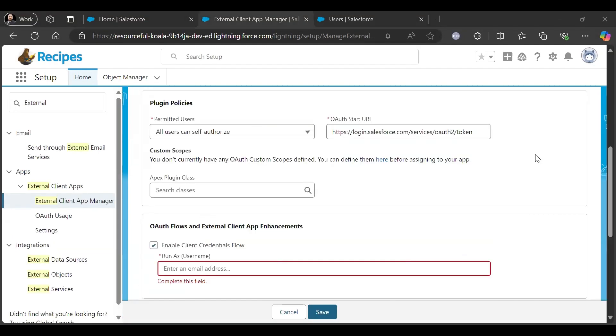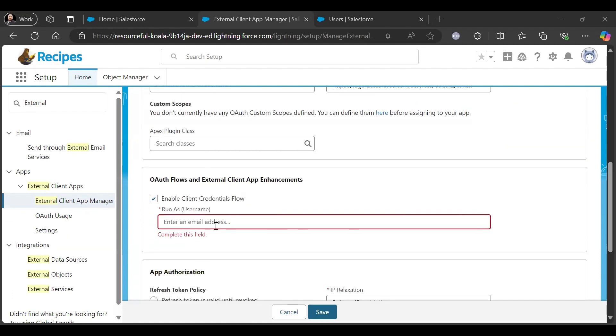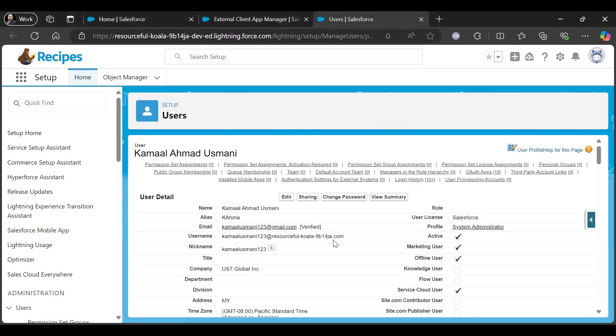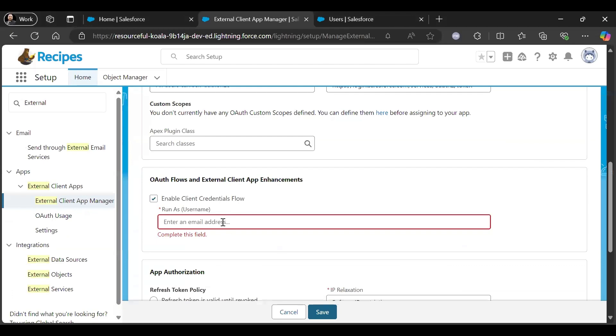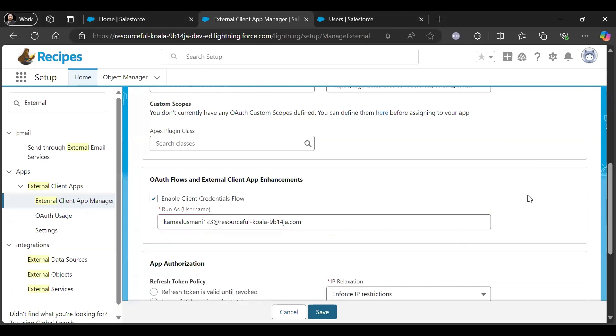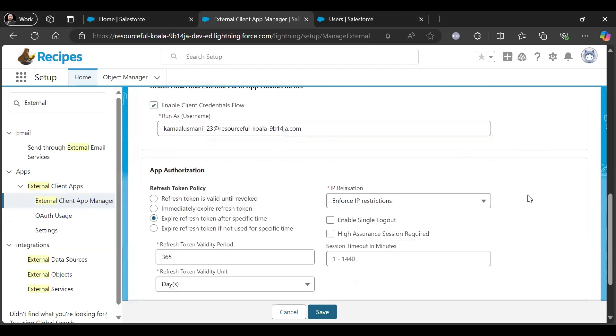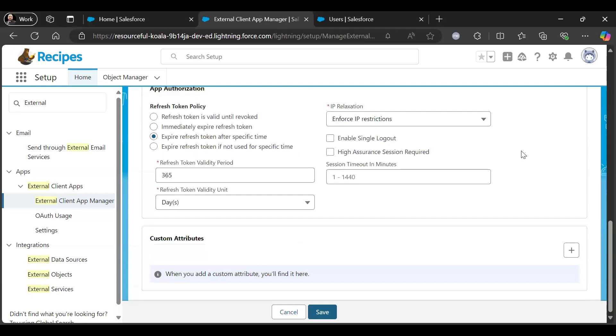See, we have given the OAuth Start URL. Then we need to give the username. Let's see what is our username. So we have given the username in which user context you want to run this external app, so you need to give that here. If you want to change this authorization things...